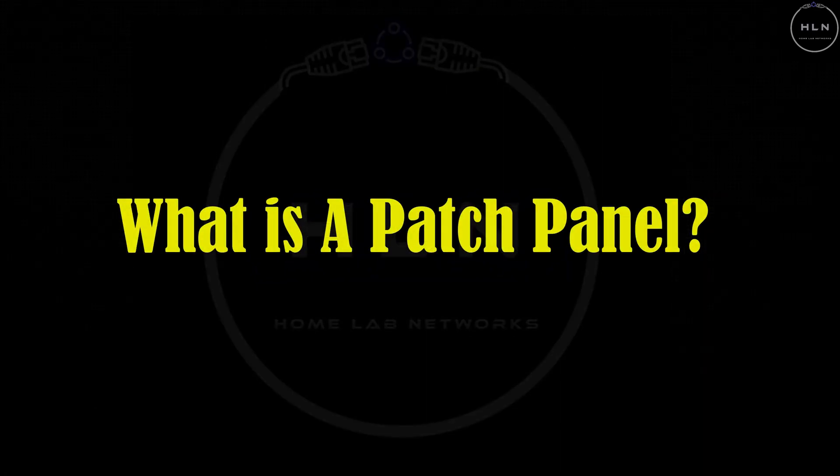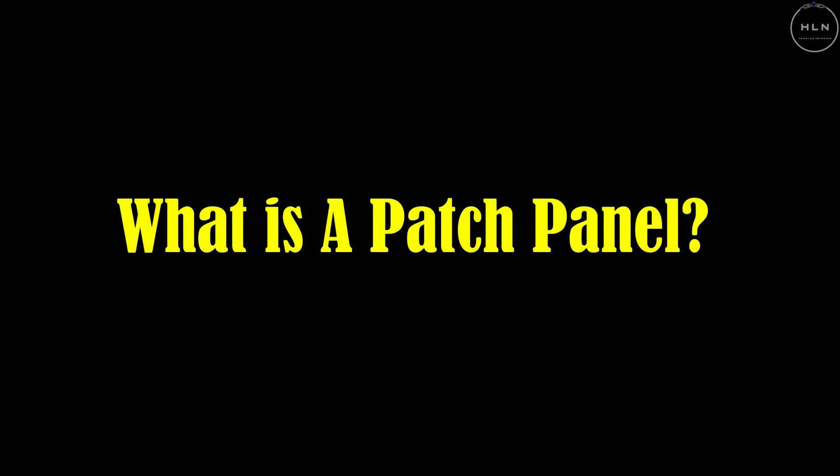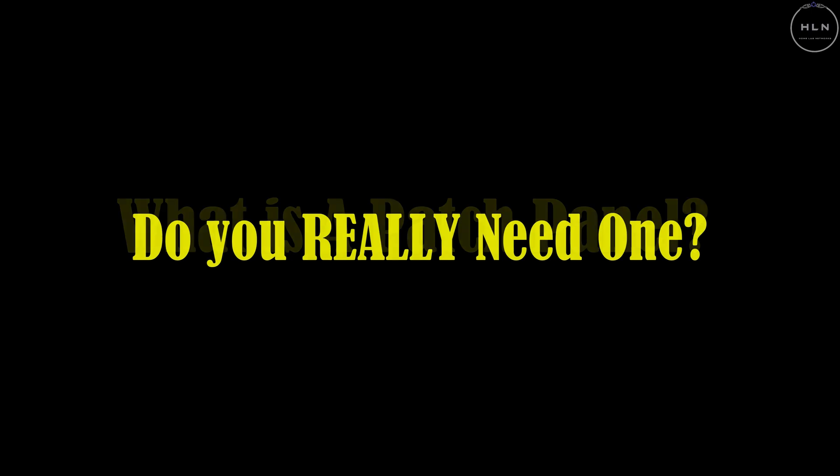Welcome back to Homelab Networks. My name is AJ and this is episode four of my mini-series, Homelab Networking.